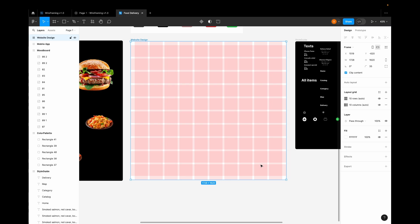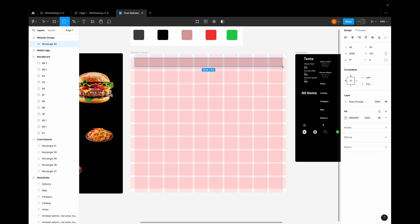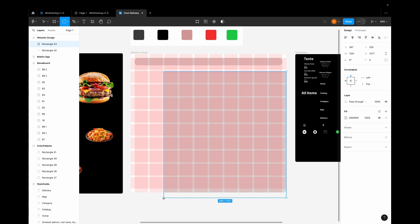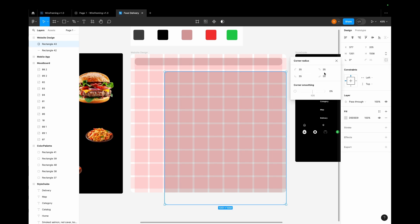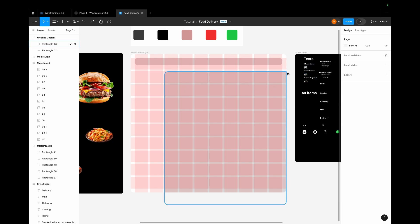After our grid is created, we know the proper measurements for our elements. Let's start by creating a rectangle for our header menu and give it a rounding of 35 pixels — we are going to use 35 pixels throughout our design so that it is consistent. Let's select another rectangle, draw it, give it a rounding of 35 pixels, and remove the rounding on the top-right corner so that part is not visible.